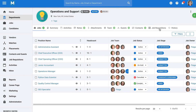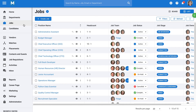All of this gives you a good understanding of what is happening within that department. Let's move to the jobs section next. Here you can see a list of all the jobs under your Manitol account and customize the columns as per your needs.